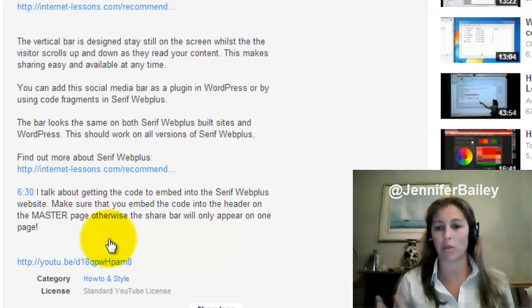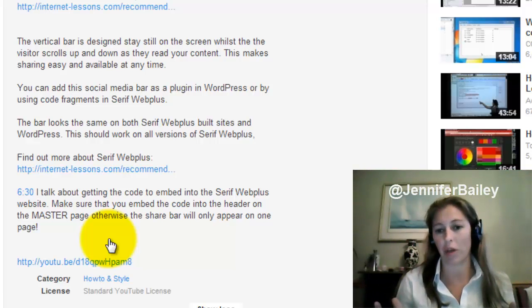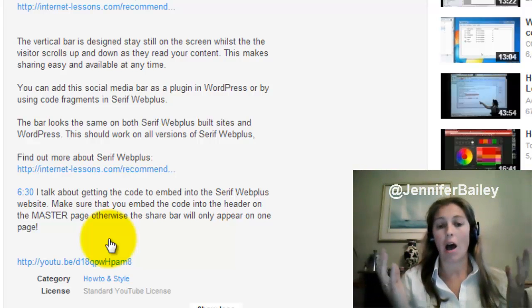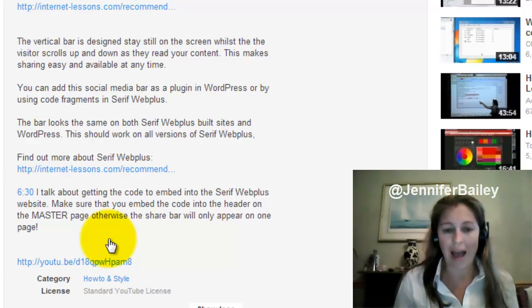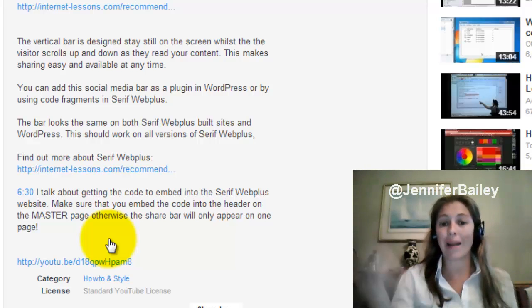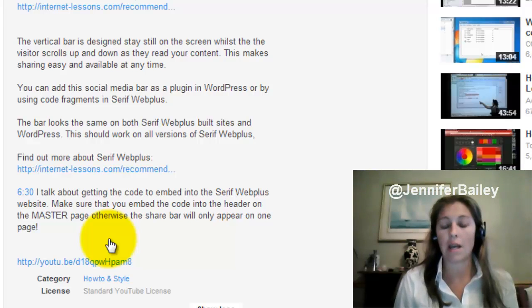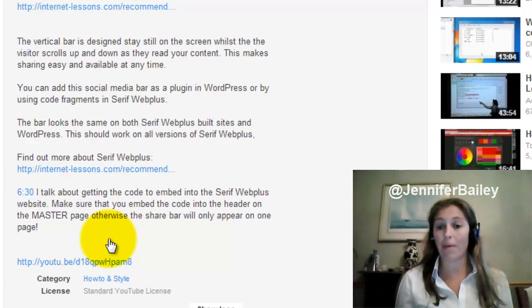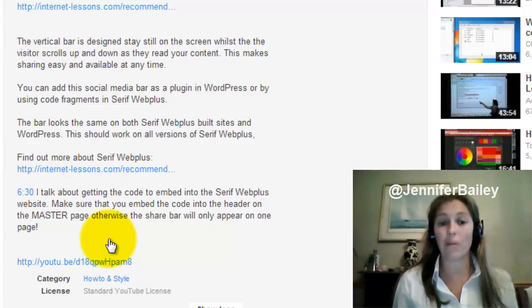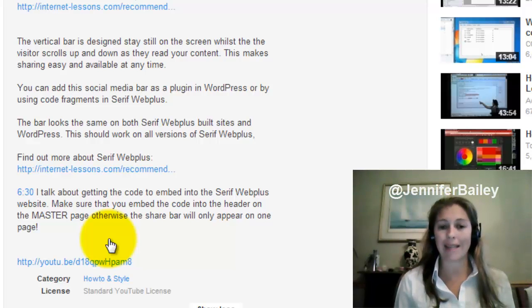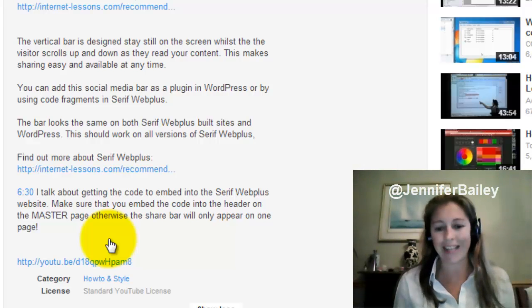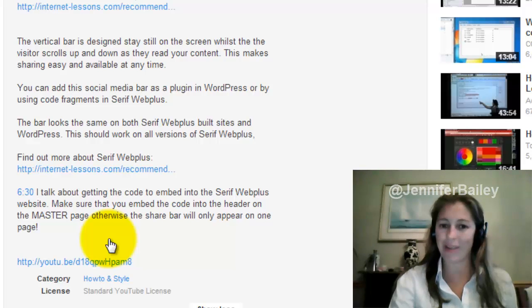I just wanted to share that with you. I hope you enjoyed that tutorial. Please comment, because I love to hear your comments on my videos. Subscribe and rate my videos too, and if you want to tweet me it's at Jennifer Bailey. I will see you in the next video — thank you for watching.